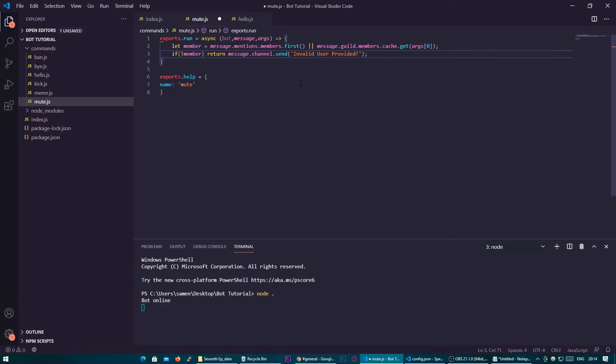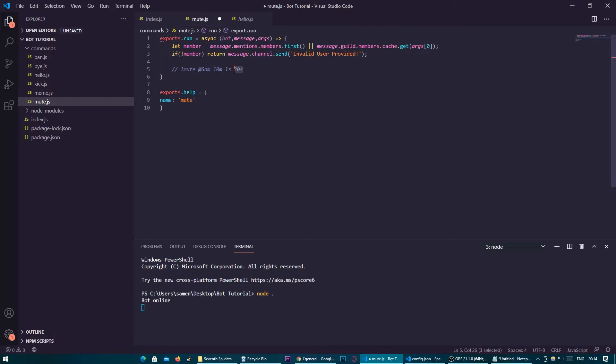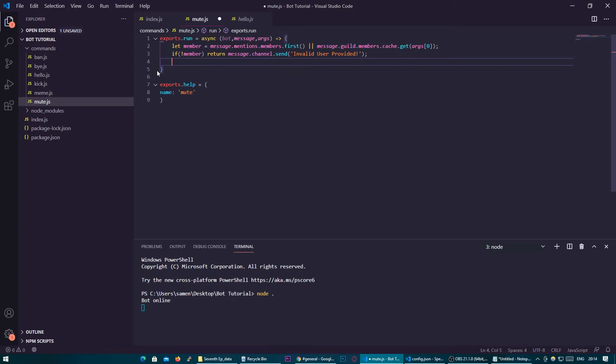So now we're going to think about the time frame so let's think of the time frame as the user putting in something like mute at Sam and then let's say 10 minutes or for example 1 second or 20 seconds. You want to be able to type a number and then a value. You might be thinking that's just going to be a ton of logic code to try and process that but there's actually a library already built for us that can take that number in and turn it into a value that the code can understand.